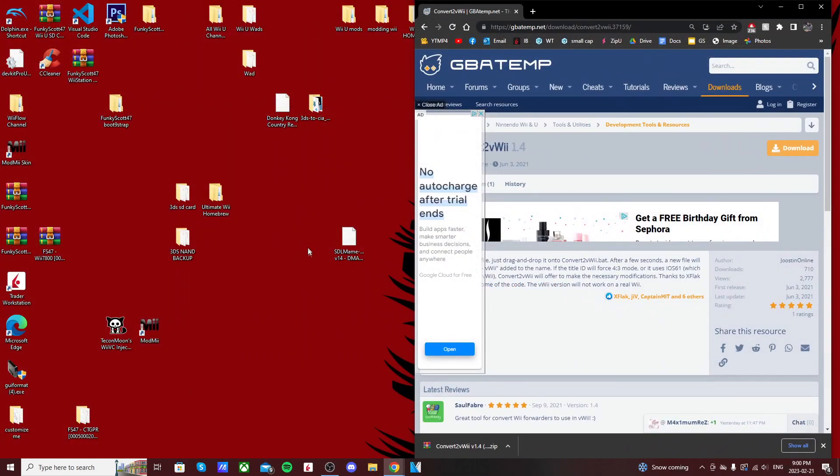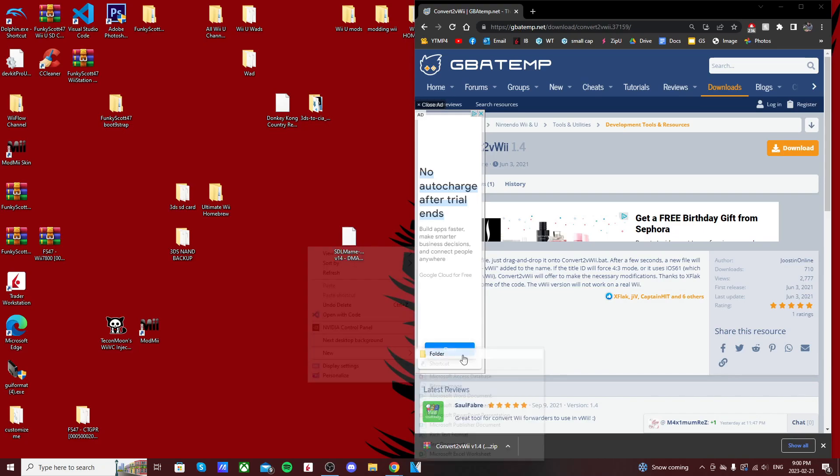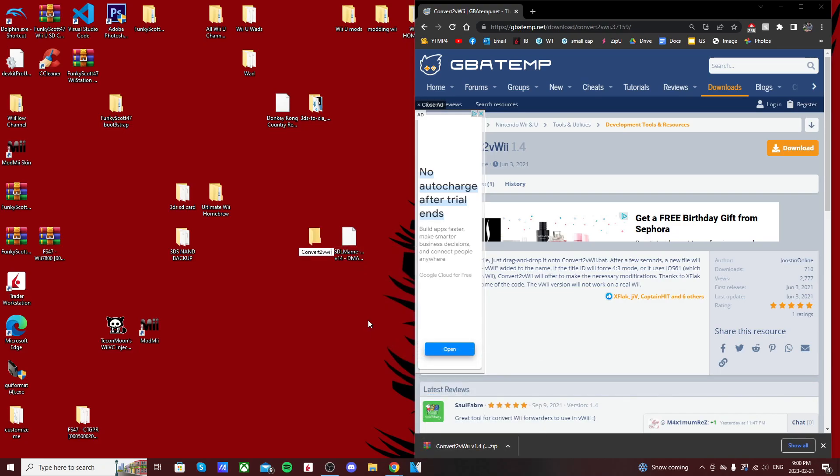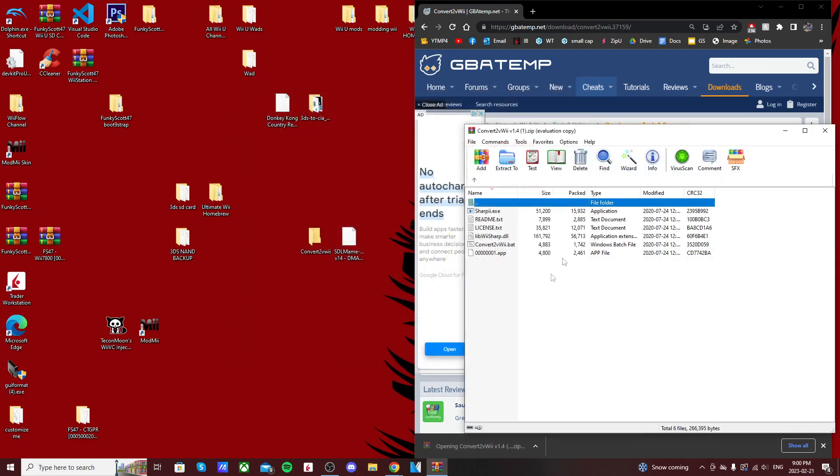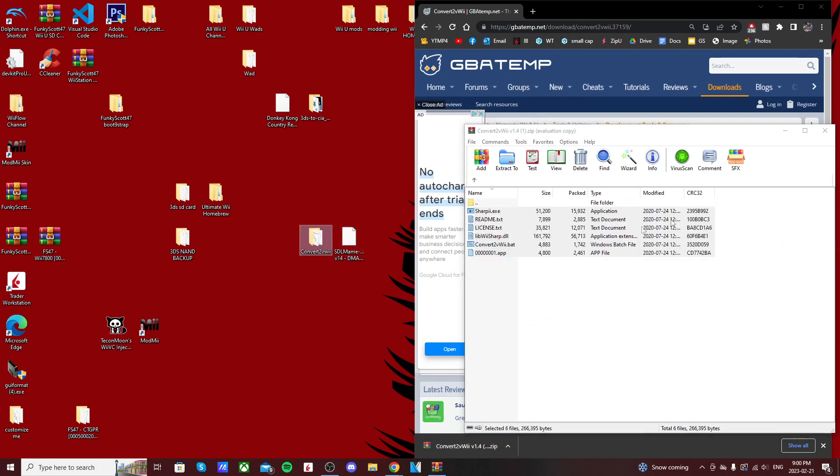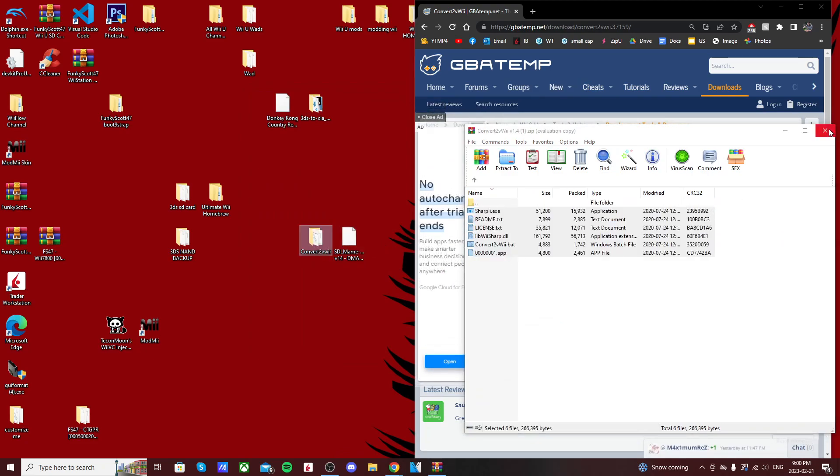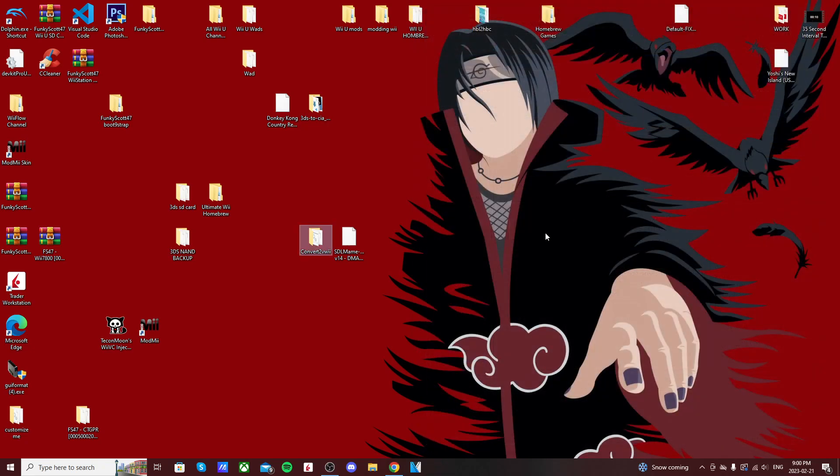And now I'm going to create a folder on my desktop, call it Convert to Wii Wii. I'm going to open up the zip file, highlight everything, and just drag it into that folder we just created.